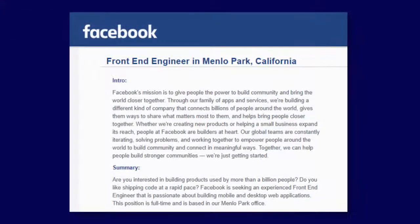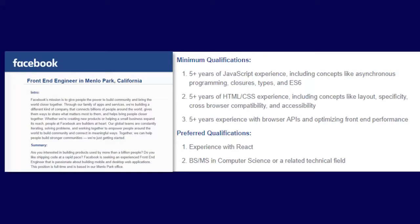Facebook — this is for a front-end engineer who wants HTML/CSS experience, including concepts like layout, specificity, cross-browser compatibility, and accessibility. And that's a requirement for that particular job at Facebook. Now, are your students, if they apply to Facebook, do they have this knowledge?